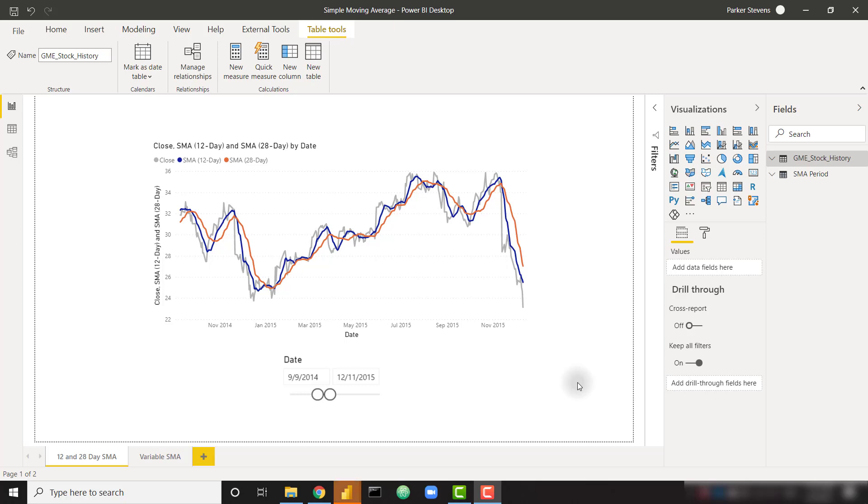What's up everybody, it's Park with BI Elite. In this video I'm going to show you how to calculate a simple moving average. Moving averages are helpful to smooth data in order to identify trends over a time period.